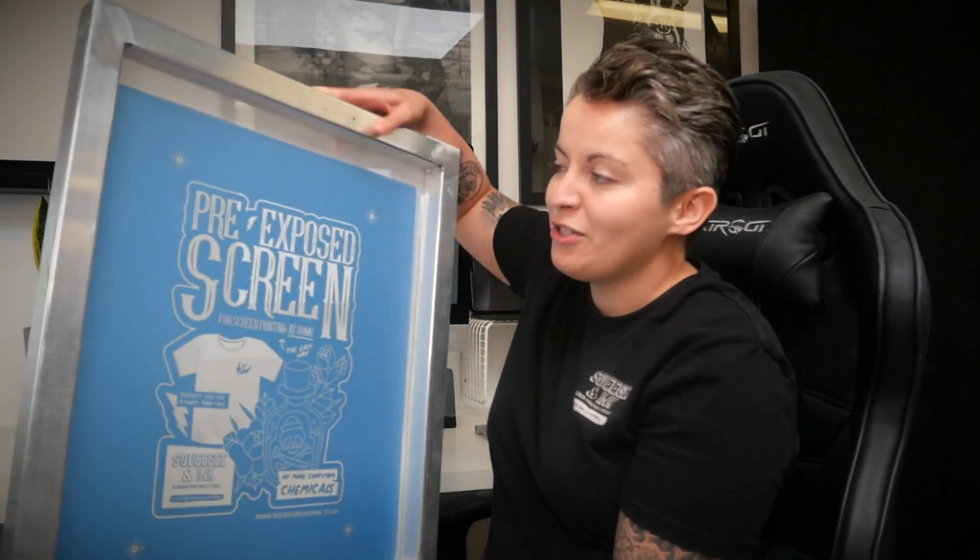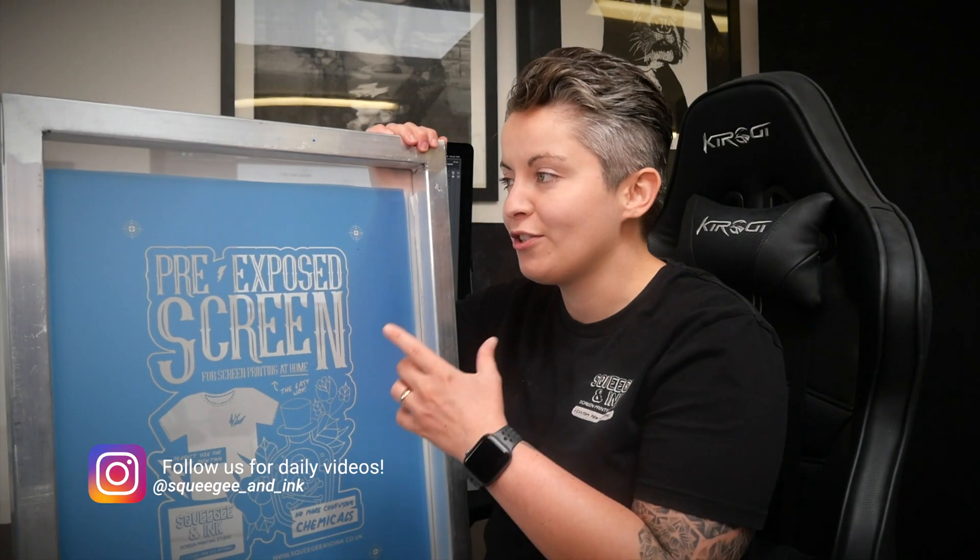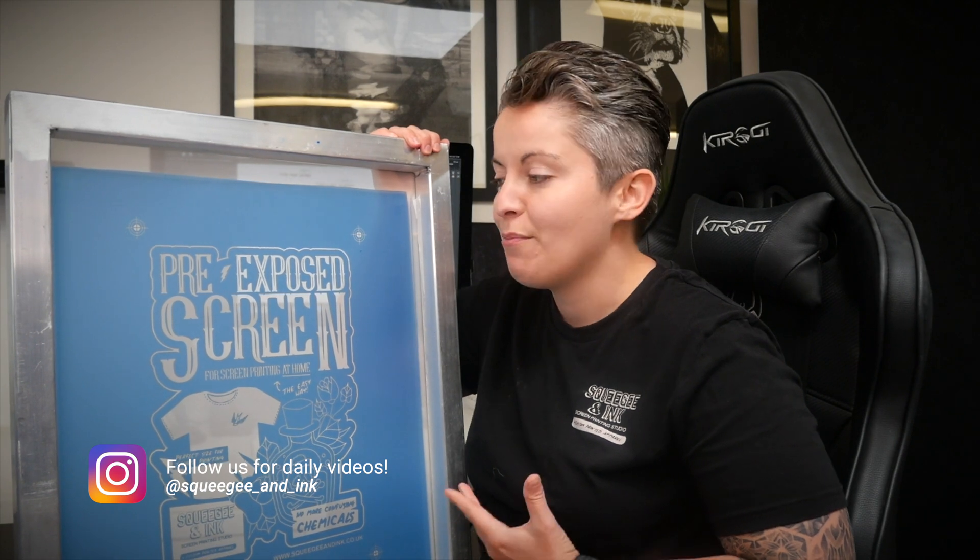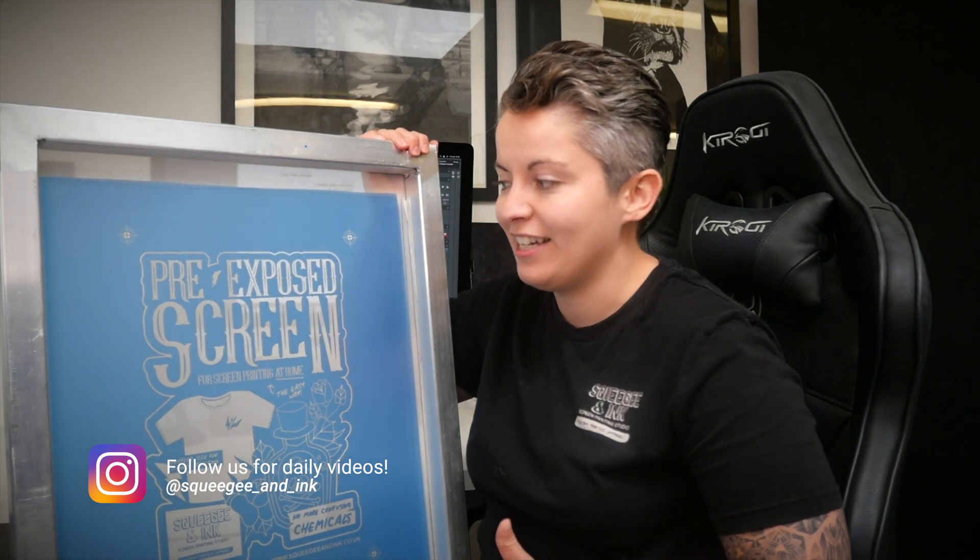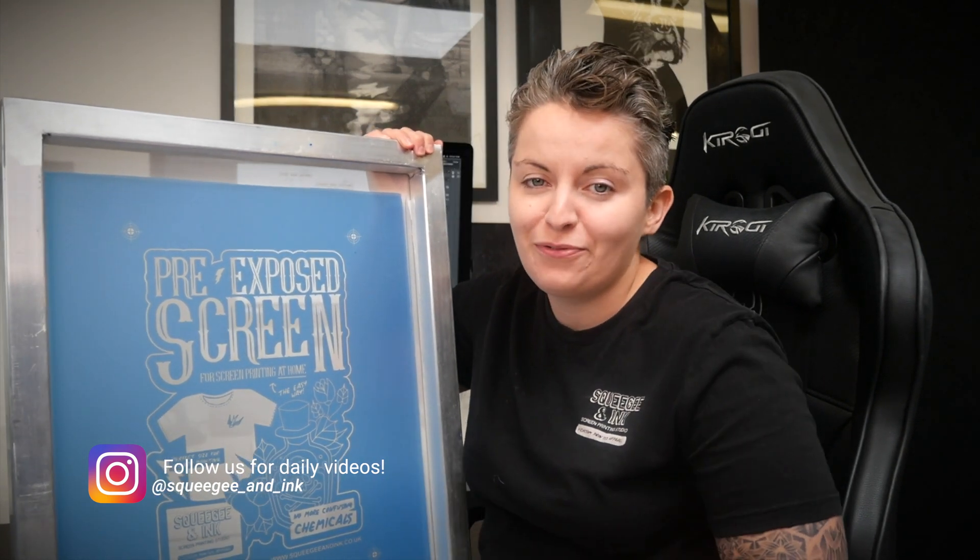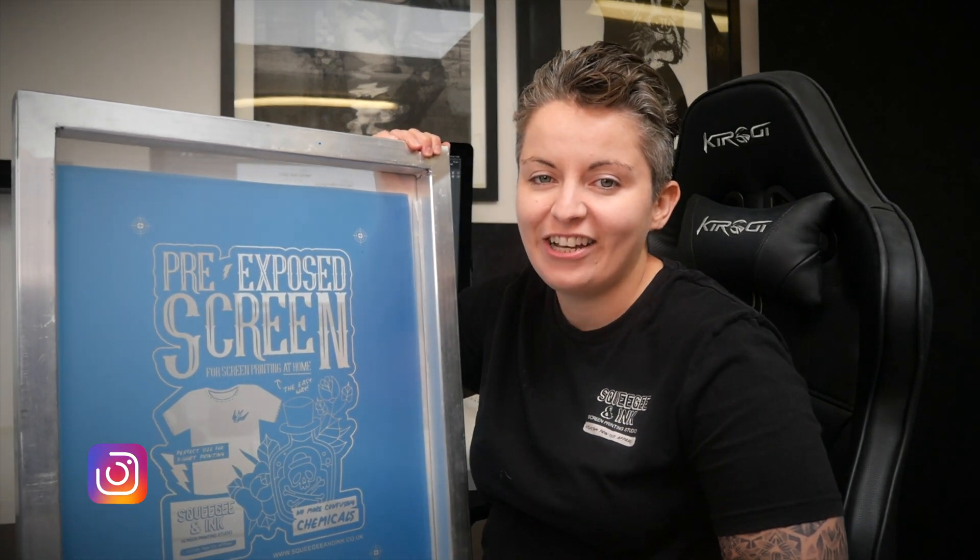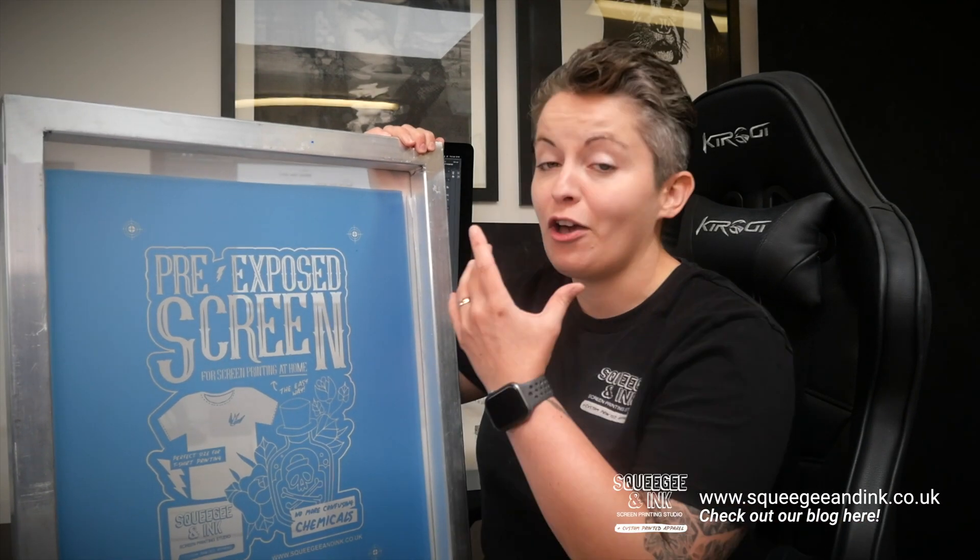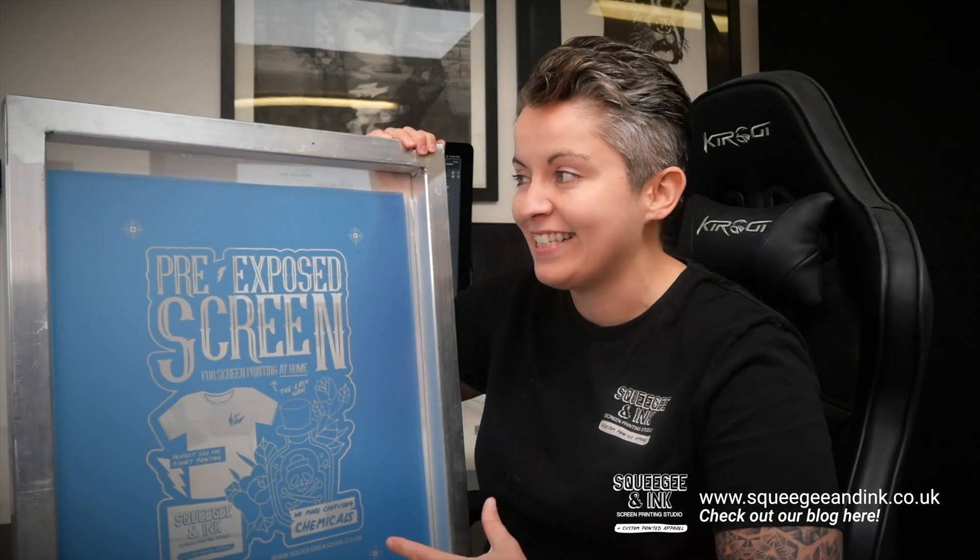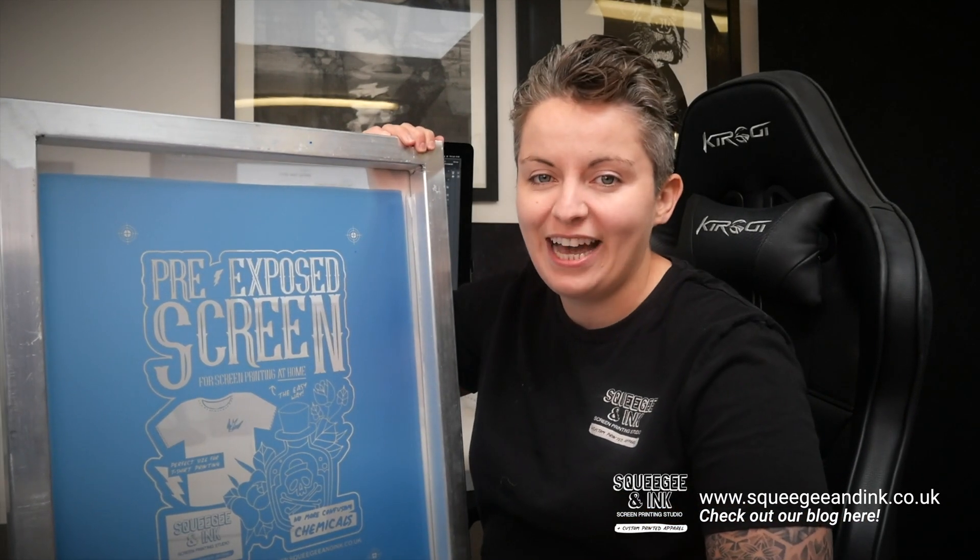This is one of our most popular products. This is the small 43T pre-exposed screen. This is most commonly used for printing t-shirts and it also comes in a large version for those oversized print designs that you might have.